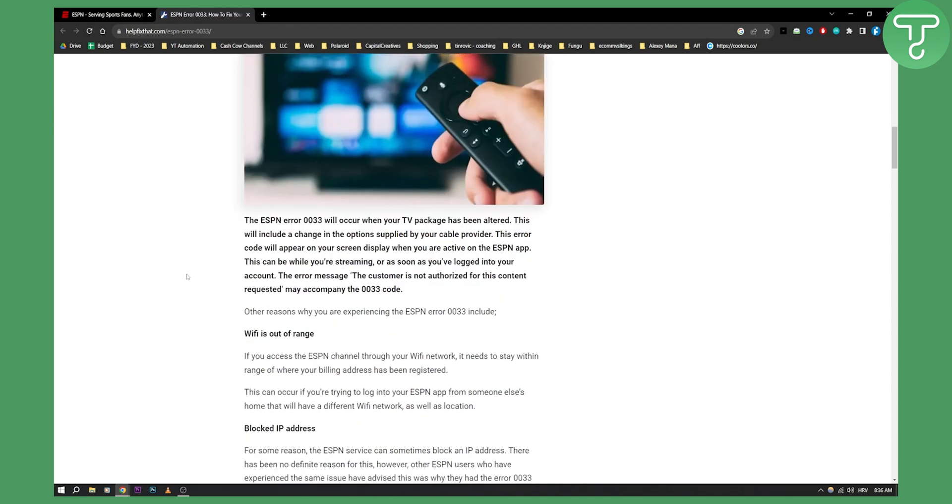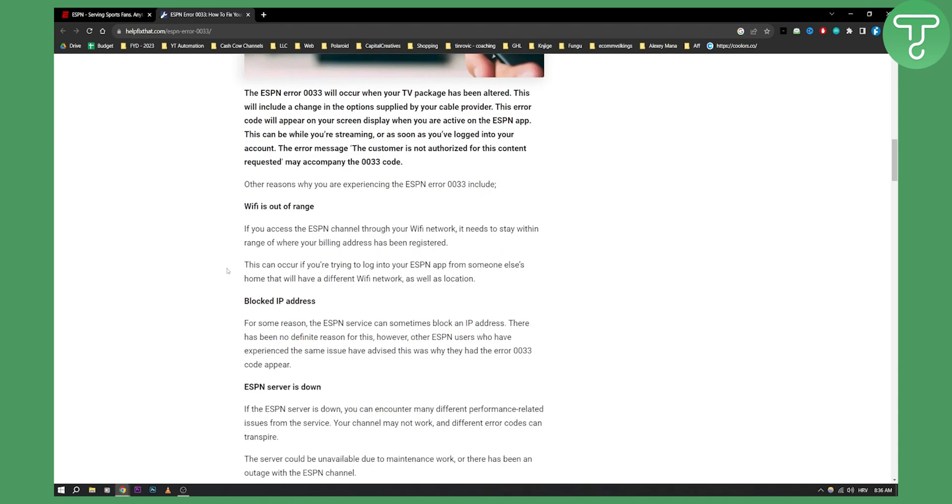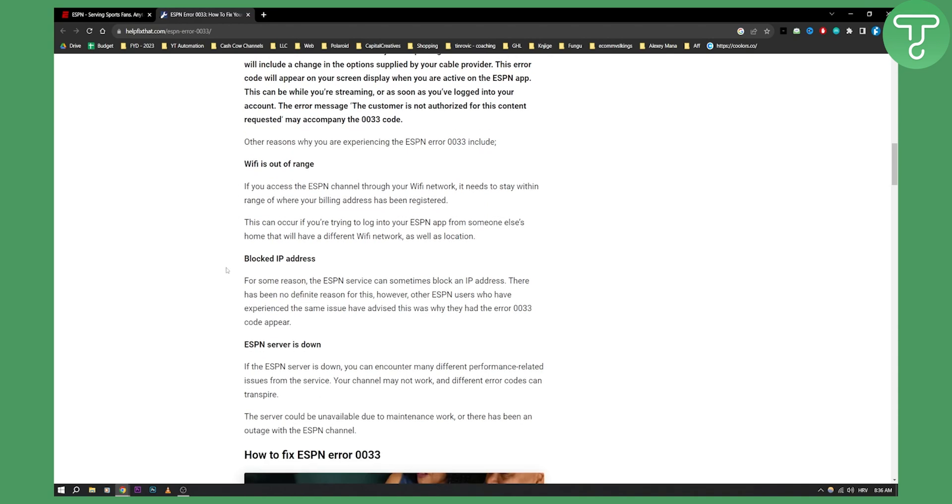Some other reasons that could potentially be here: main reasons are Wi-Fi is out of range. If you access the ESPN channel through your Wi-Fi network, it needs to stay within the range. Make sure to either connect it via wired network or just connect it via Wi-Fi that is in the range.